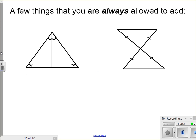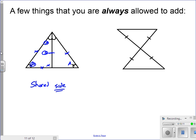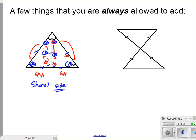One last reminder: there are a few things you're always allowed to add. When it looks like there are only two markings, you can always add a shared side — that counts as a side. Going angle, unmarked, angle, then side — starting at the shared side, we can't go one way due to too many X's, so we go the other way: side, skip one X, then angle, skip one, then another angle. These are congruent by side-angle-angle.